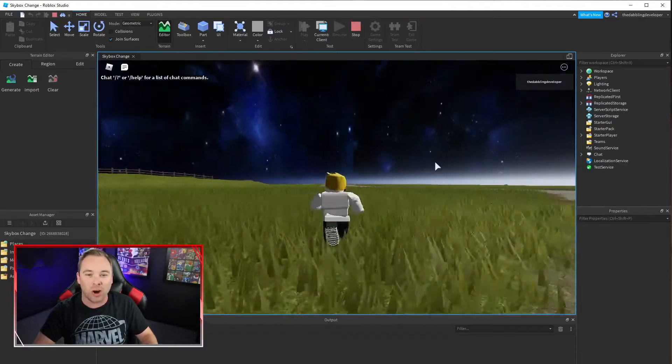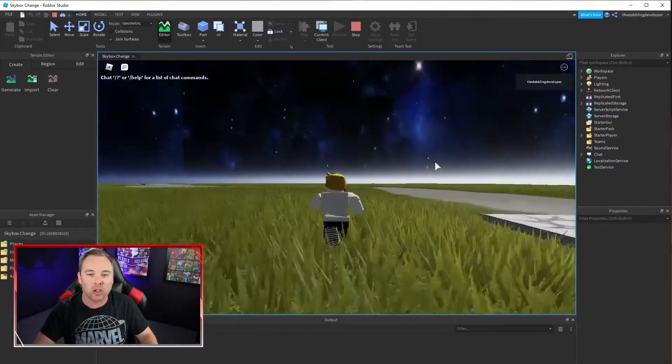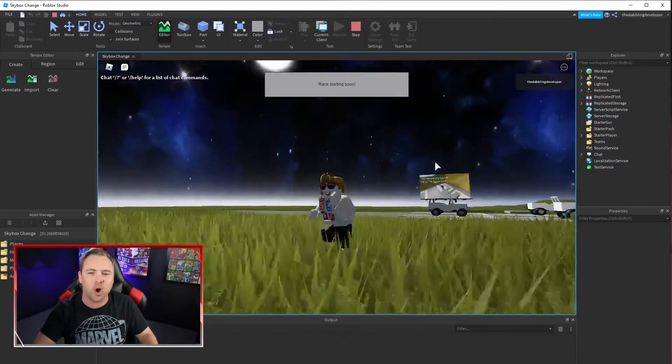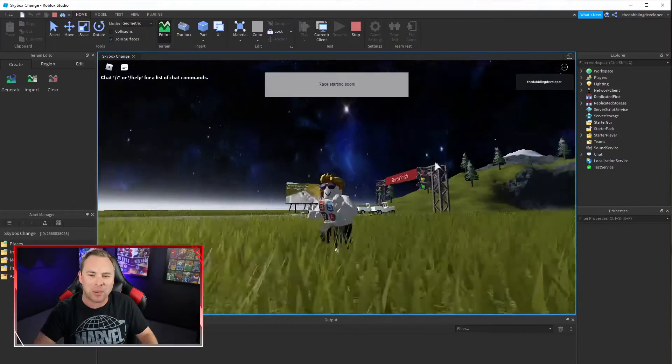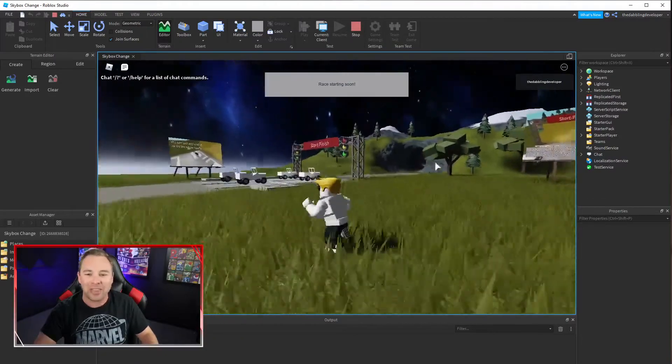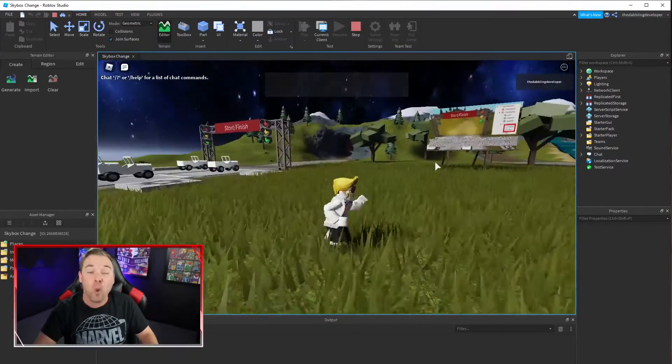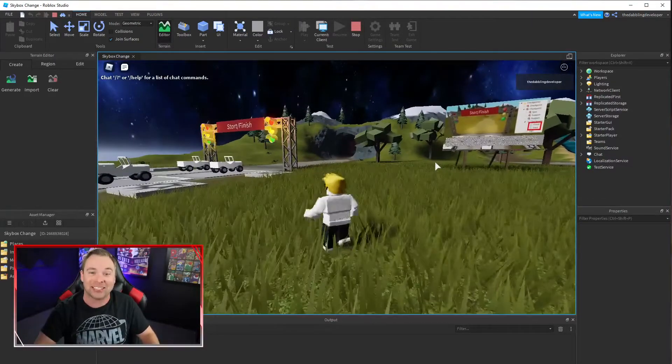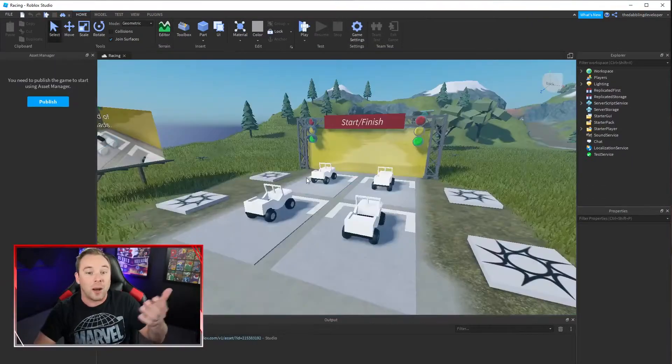Today in Roblox we are changing our super boring sky to something totally epic like this and it's way easier than you think. Let's do it.